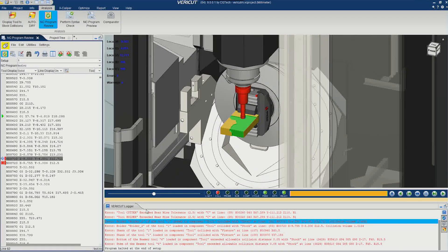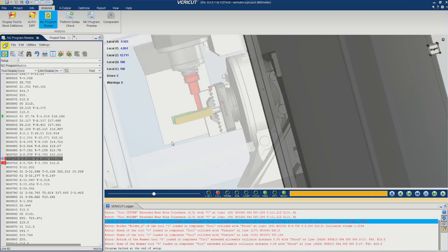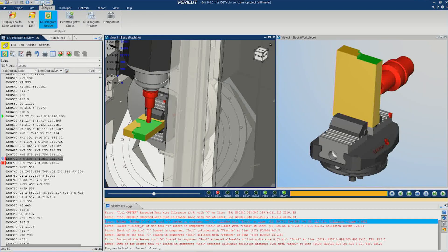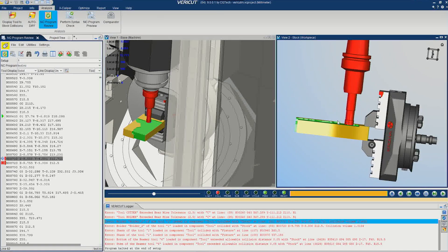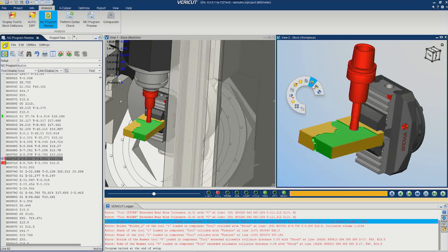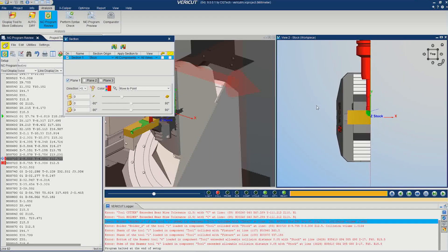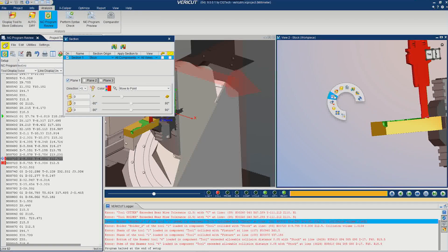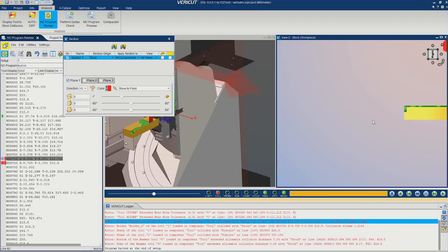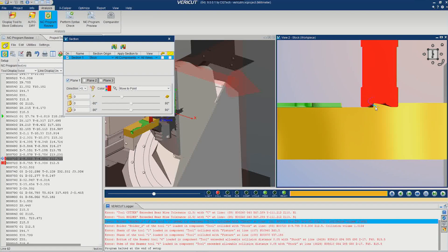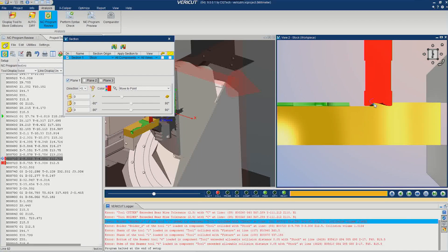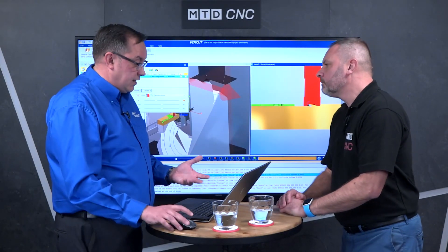Here I've got a problem where VeriCut is telling me the holder has actually collided with the stock. There's nothing immediately obvious to me what's happened, so let's just split the screen. We're going to take a section through the part and the machine and do the orthogonal view. You can zoom up and see the holder is actually coming into collision with the stock. We've tracked that problem before you find it on the machine — that's the whole idea of VeriCut.